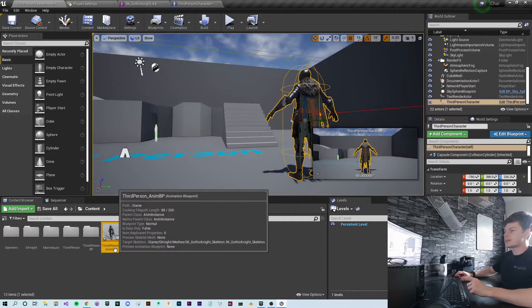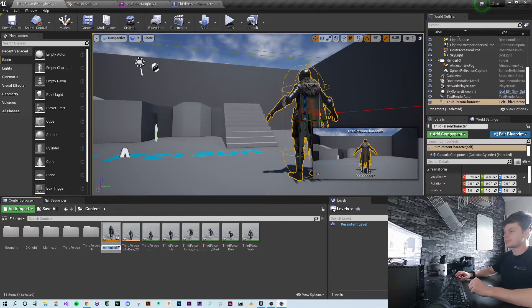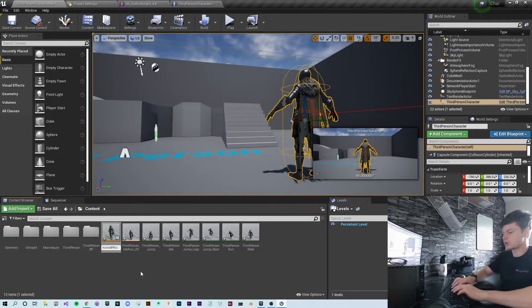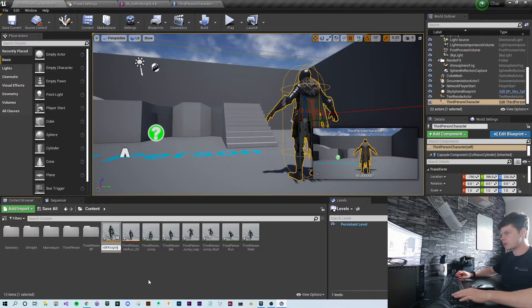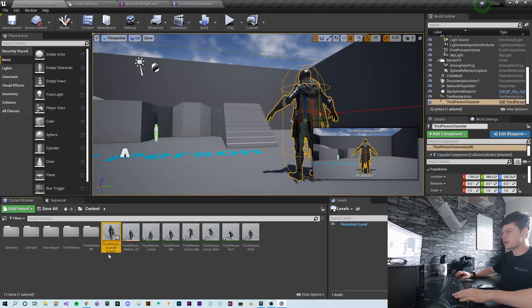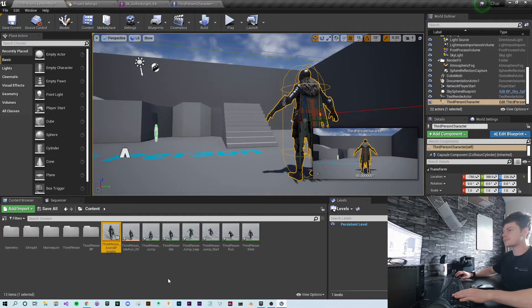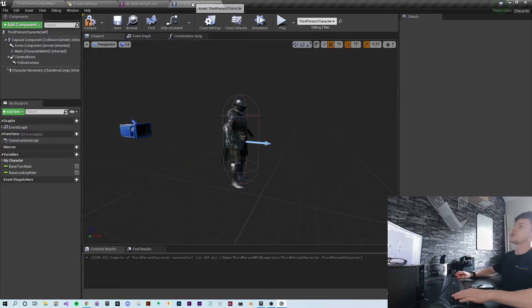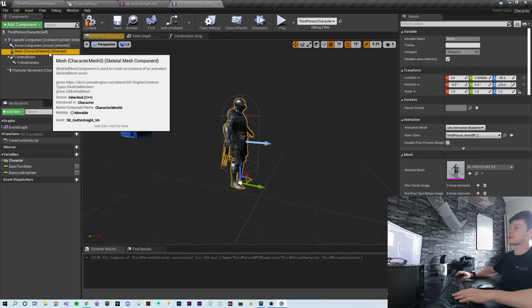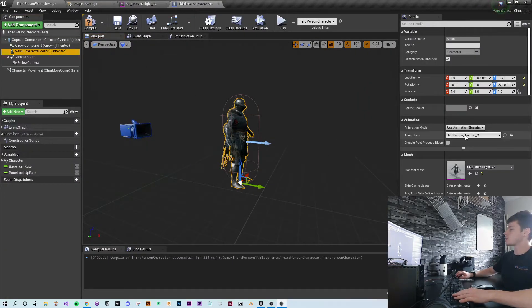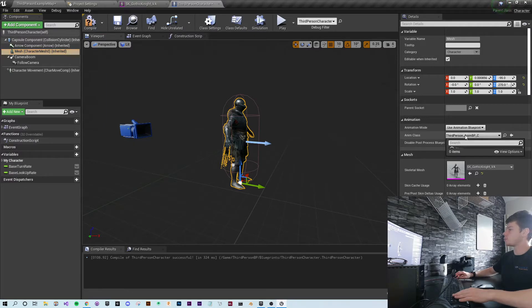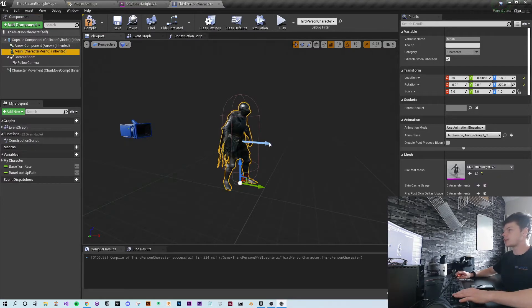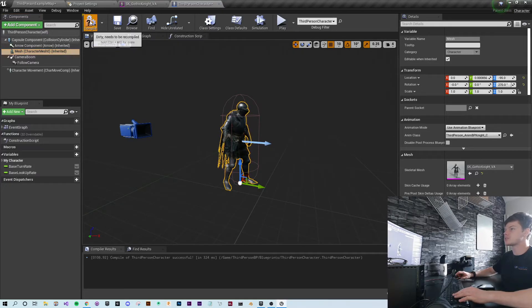To make it easier to find, I'm going to rename this BP to knight. Third person anim BP knight. I'm going to go back to my third person character, select my mesh, change my animation blueprint class to the third person anim BP knight. And you can already see that the animation started to play.